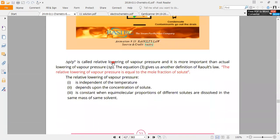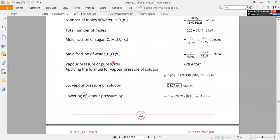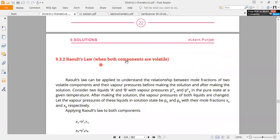Now we have seen this example: Raoult's Law where both components are volatile. You have A and B — two things. A and B are solute particles. Now we have to apply the equation to that. Raoult's Law can be applied to understand the relationship between the mole fraction of the two volatile compounds and their vapor pressures before and after making the solution.